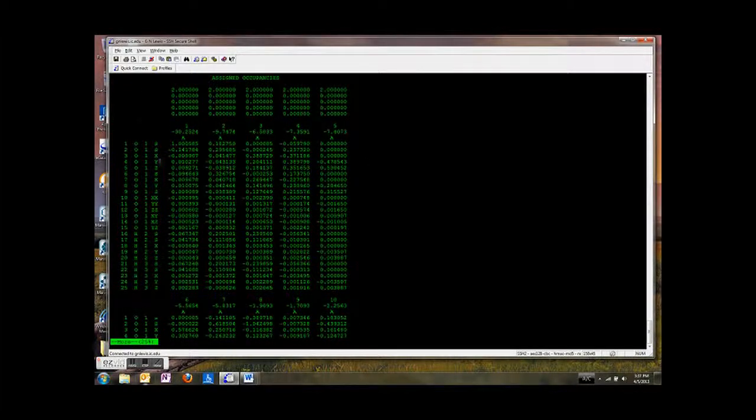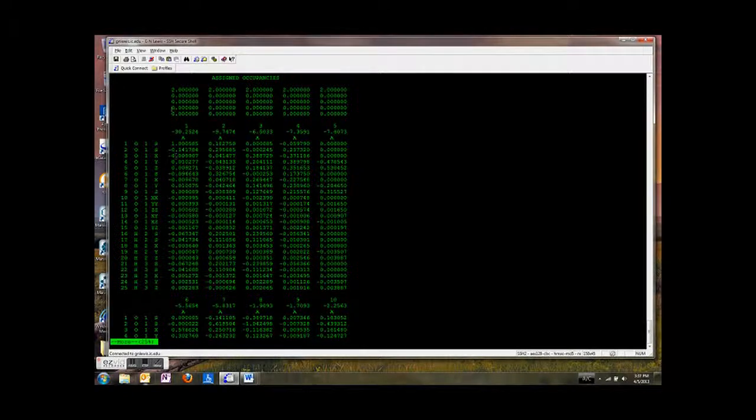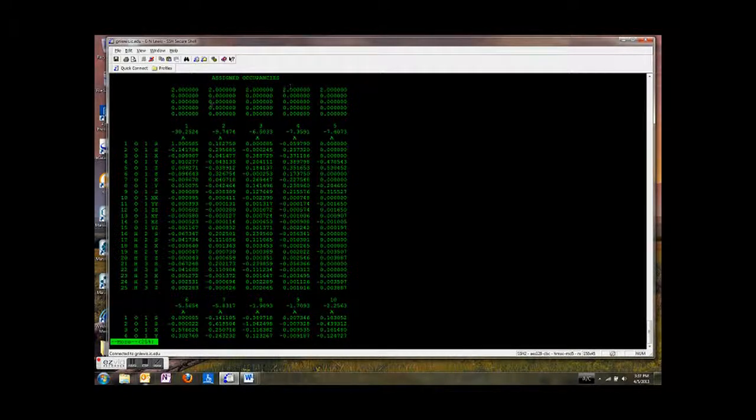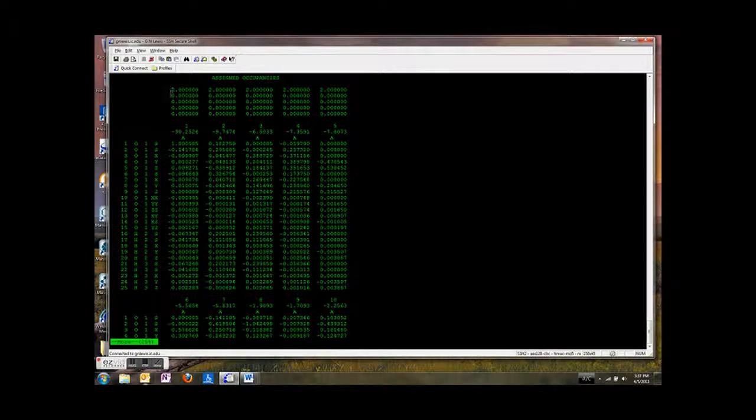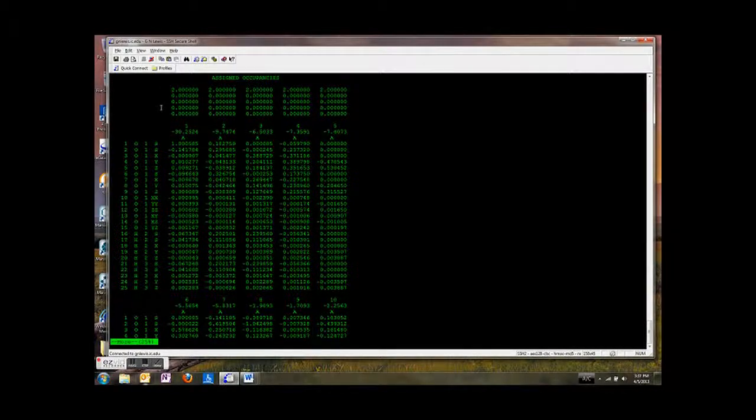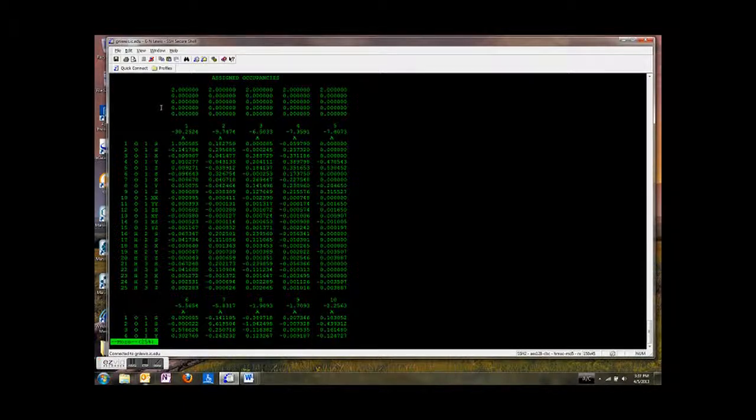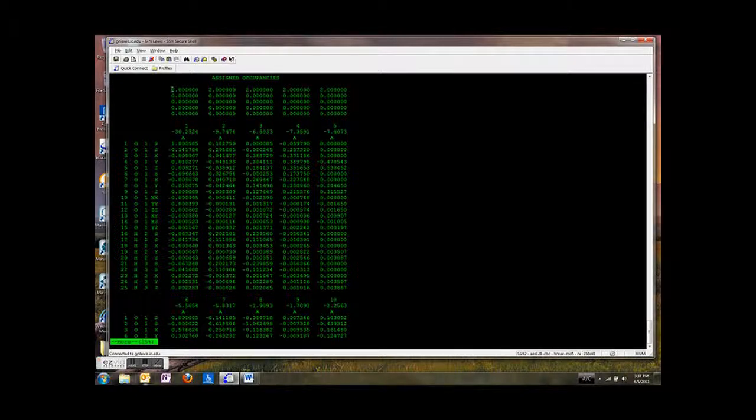And so here are the orbitals. Let me tell you what these numbers mean up here. These are the occupancies. So remember each orbital can hold at most two electrons. And we follow the Aufbau principle. We put two electrons in the lowest energy molecular orbital. And we work our way up to the highest energy molecular orbital.